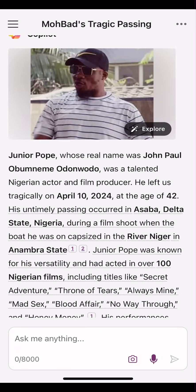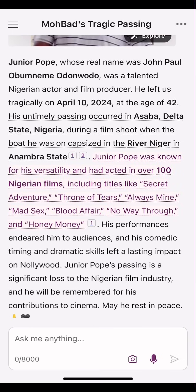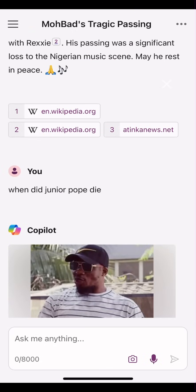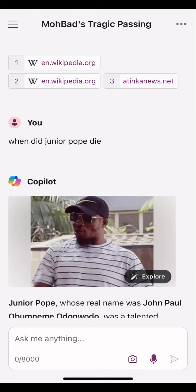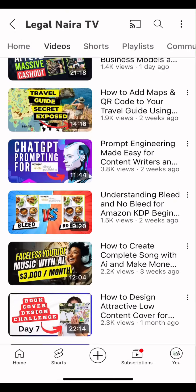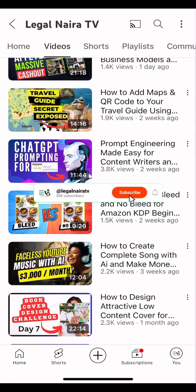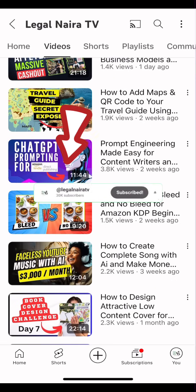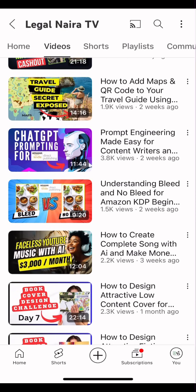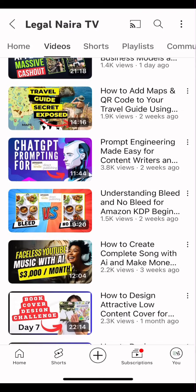This is why you should start using Copilot to write your books, because it has updated information. I want to take it a step further to check plagiarism and show you how you can get the magical features of ChatGPT3.5. I don't want this video to be too long, so I'm not going in-depth into prompt engineering. If you want to learn prompt engineering, I recommend you watch the video titled 'Prompt Engineering Made Easy for Content Writers and Publishers,' which will teach you how to prompt AI the right way to get the best information out of it.